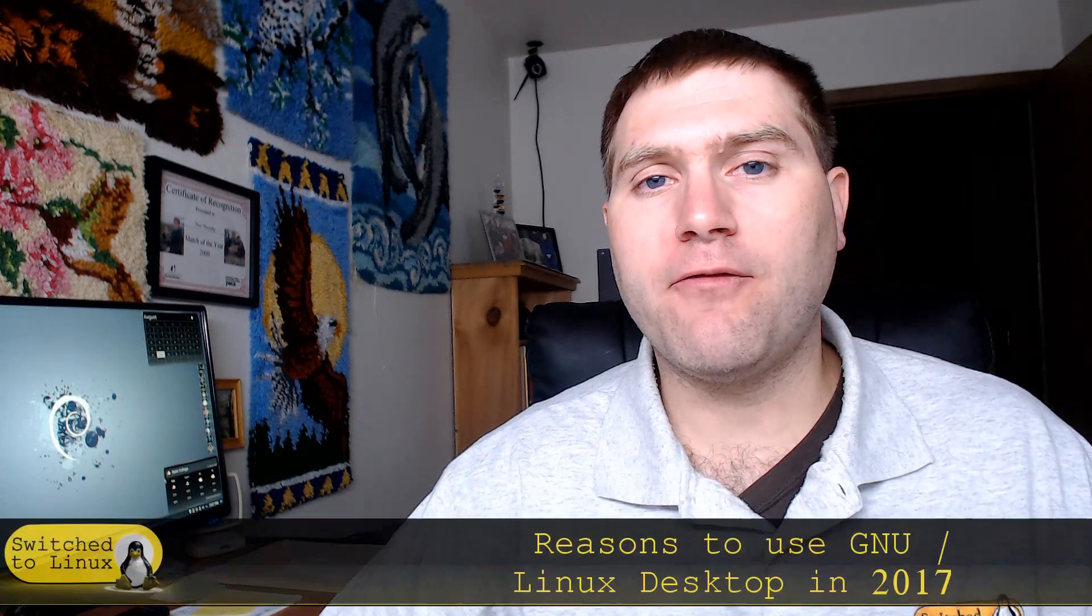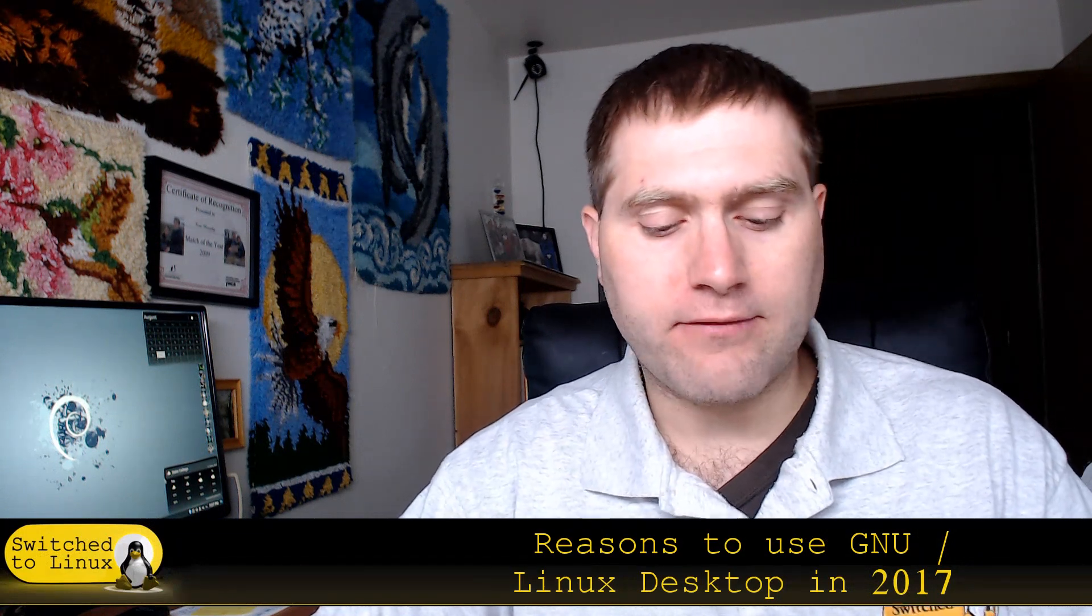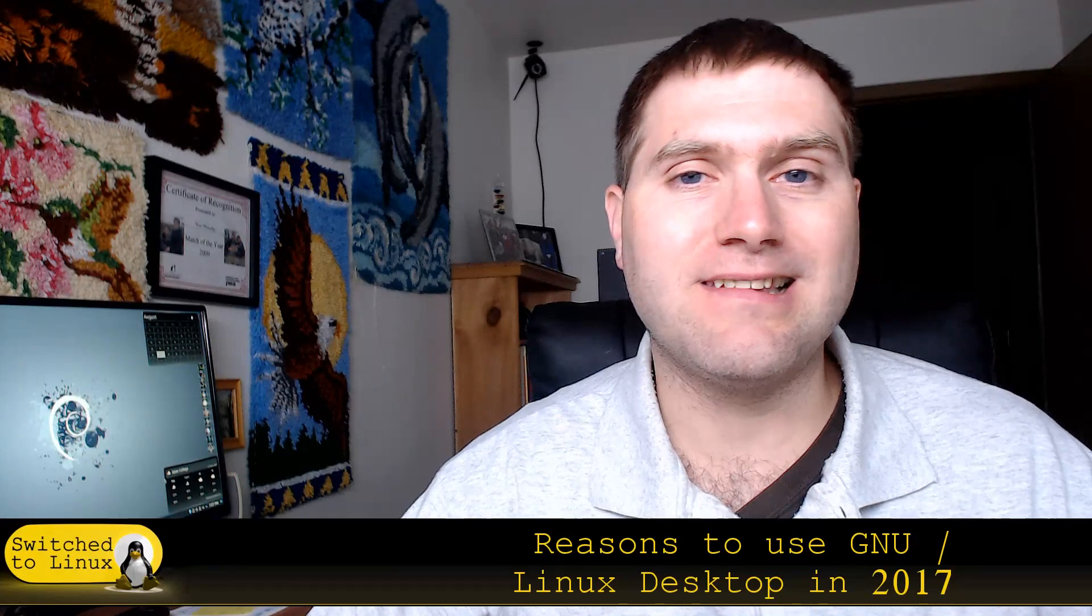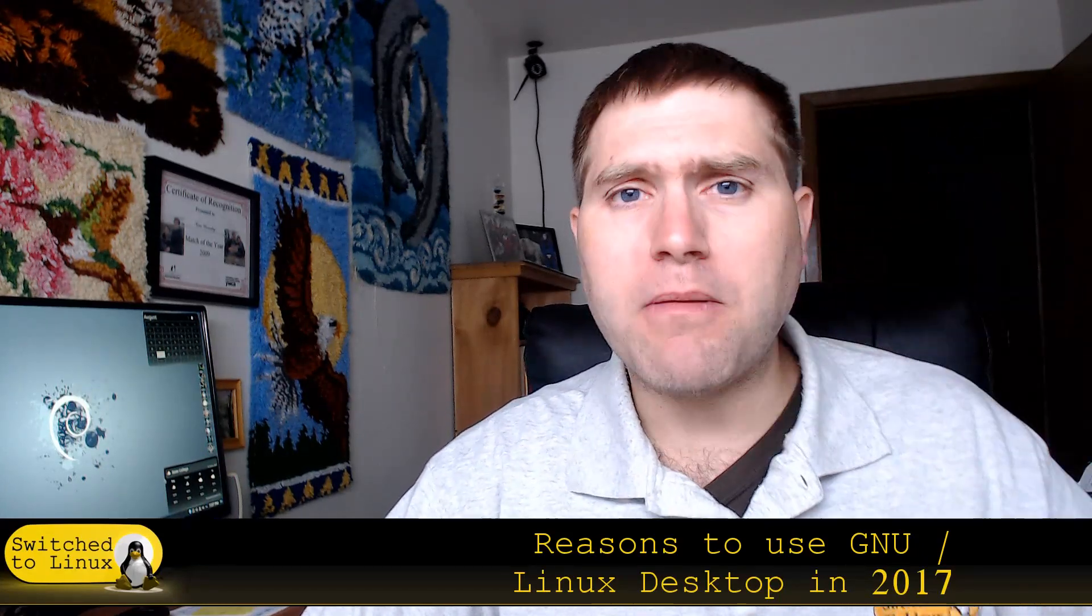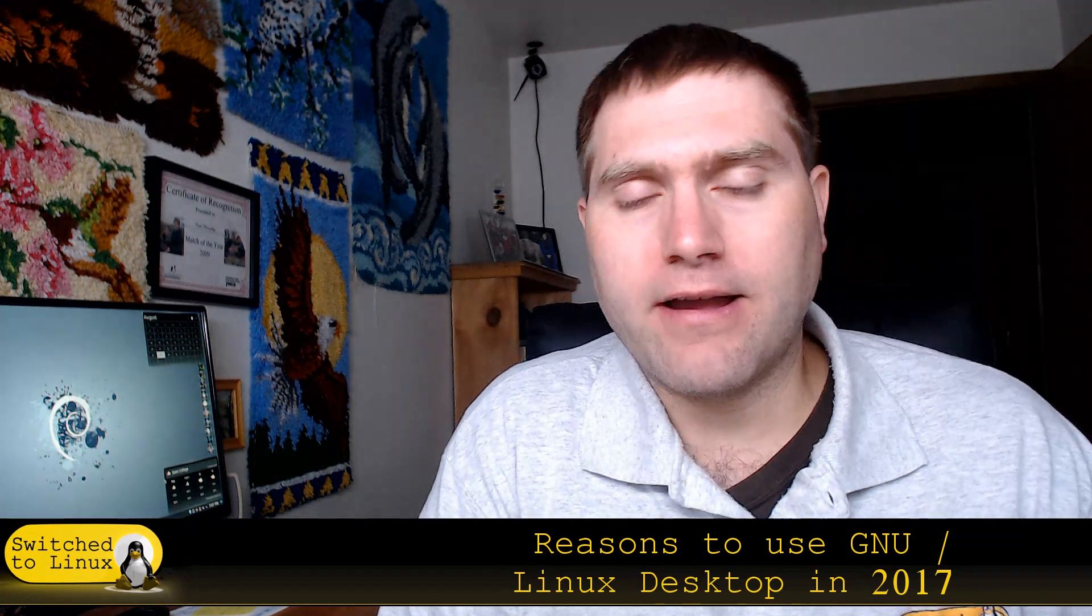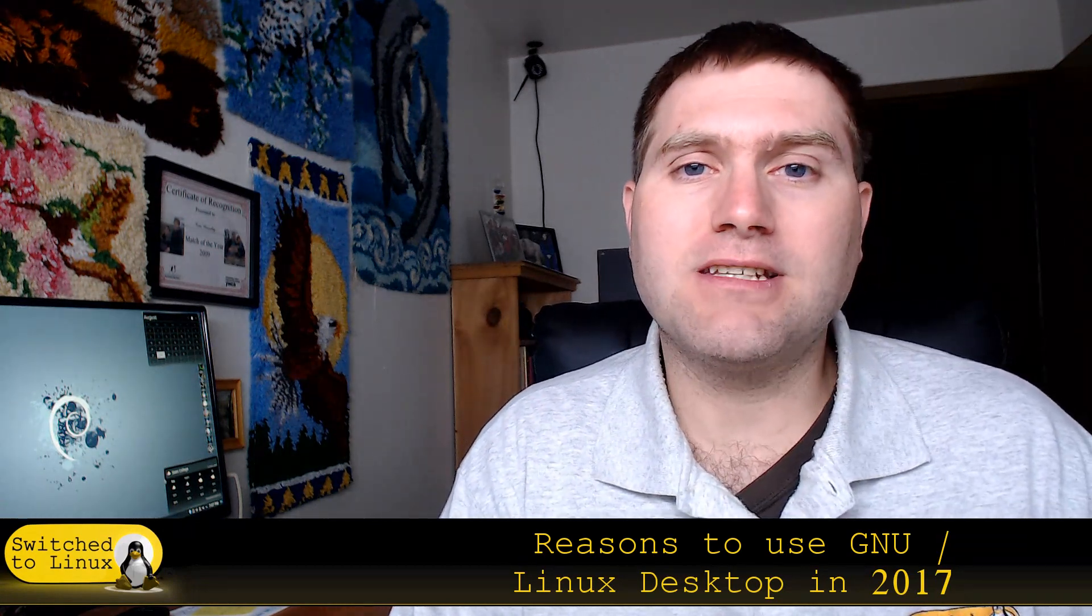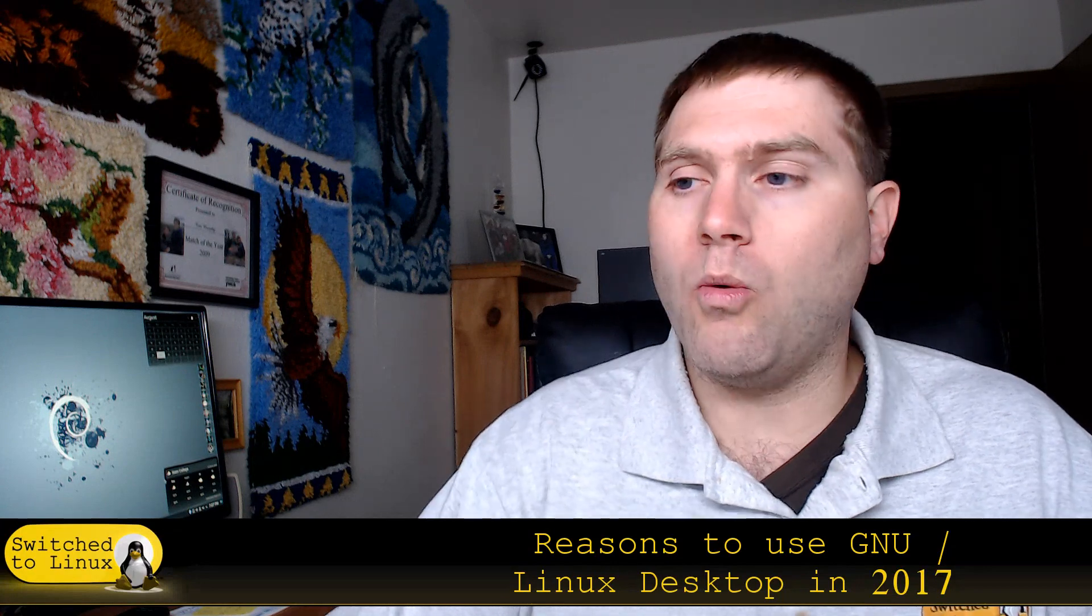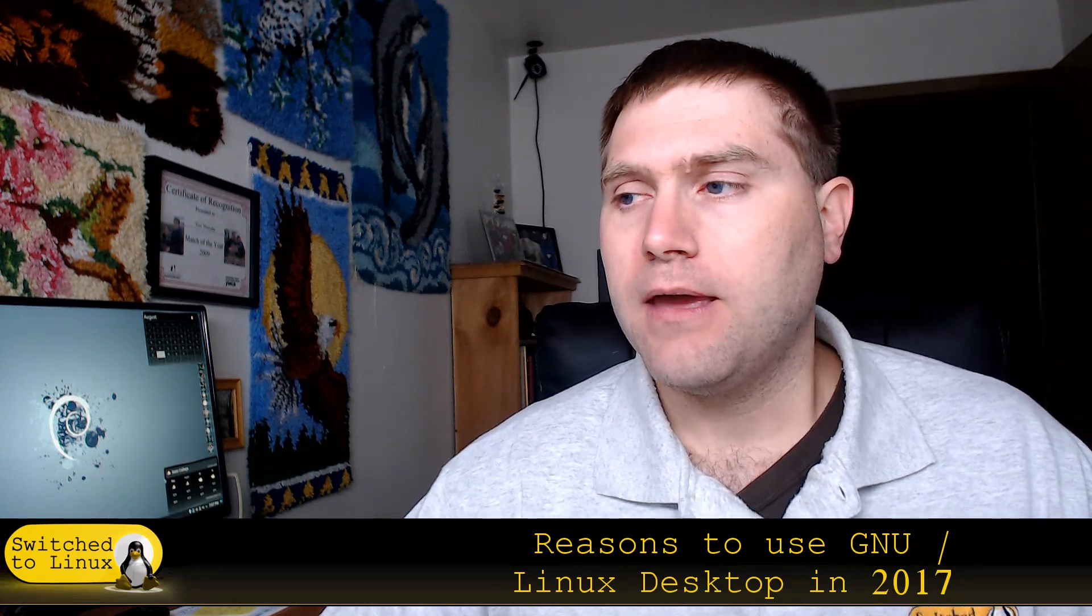Welcome back to Switch to Linux. It is Monday and time for another Linux Top 5. Today I want to look at the top five reasons that 2017 is the year to look at the GNU Linux desktop for your computer use. There's probably a whole lot more than five I could come up with, but a lot of what I'm going to talk about today has to do with choices.